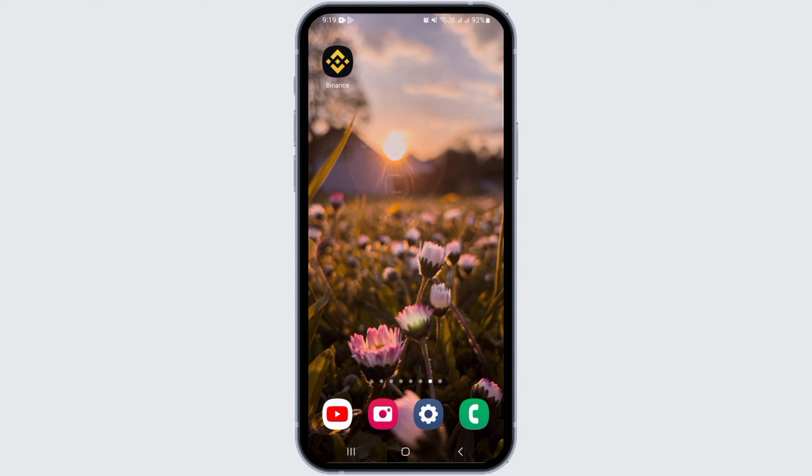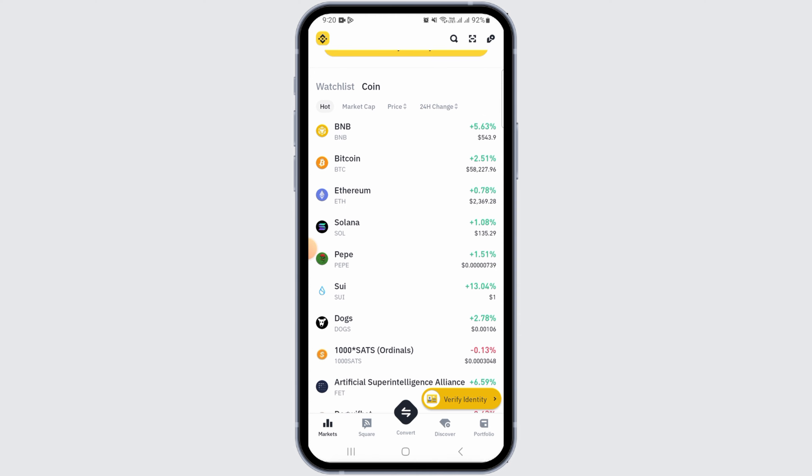How to withdraw from Binance to bank account. Hi guys, welcome to our channel. In this video I will guide you on how you can withdraw from Binance to a bank account.